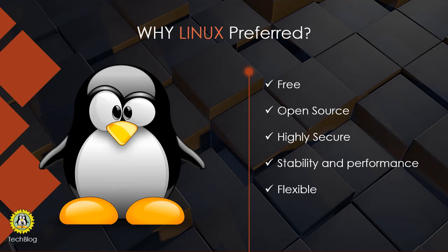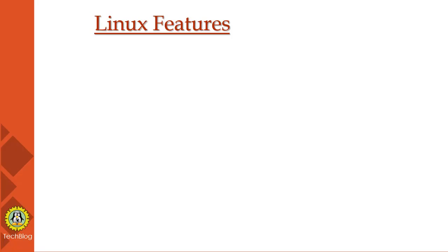Linux is more stable than other operating systems. Linux does not require you to reboot the system to maintain performance level. It rarely hangs up or slows down. It has big uptime and uses as few resources as possible. Flexibility—Linux operating system is very flexible.